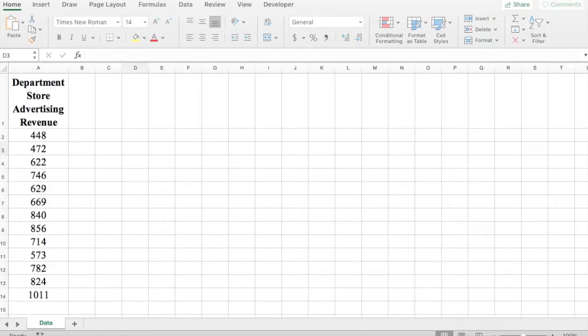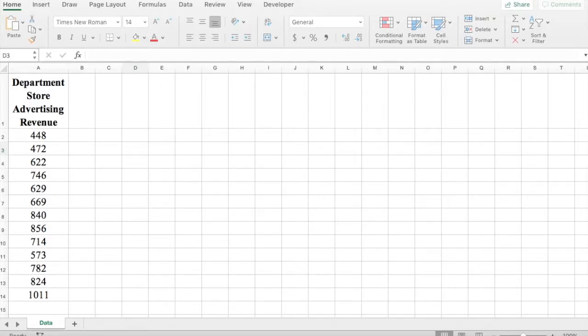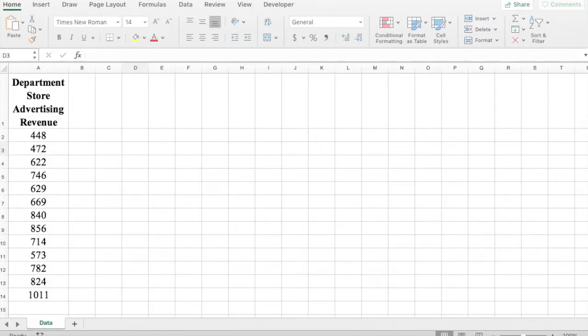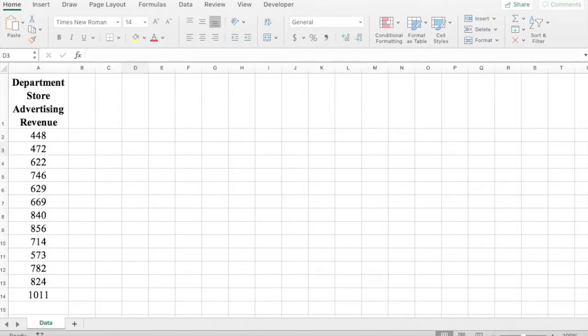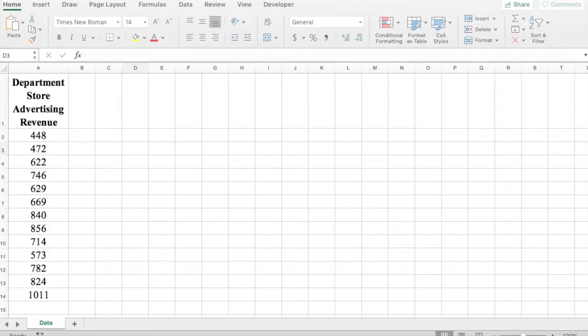In this example we're going to learn how to calculate quartiles in Excel. Think of the first quartile Q1 as the middle number between the smallest number and the median value in your data set, and think of the second quartile Q2 as the median of your data set, and Q3 as the middle value between the median and the highest value in your data set. So we're going to learn how to find quartiles in Excel using the QUARTILE.EXC function.